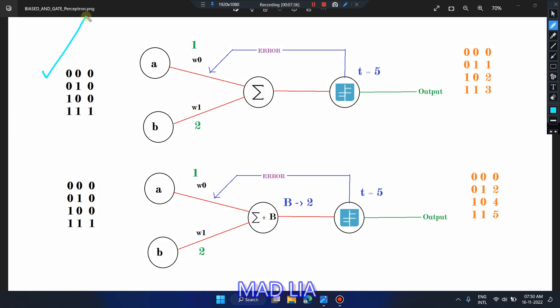Here is the AND gate perceptron without bias. For this video, we take w0 = 1 and w1 = 2. If you haven't watched the AND gate perceptron video, you can check that video where we build this perceptron step by step in Python with detailed explanation. Now, coming back to the biased AND gate perceptron — first, take a look at the unbiased perceptron above. For this, w0 = 1 and w1 = 2.